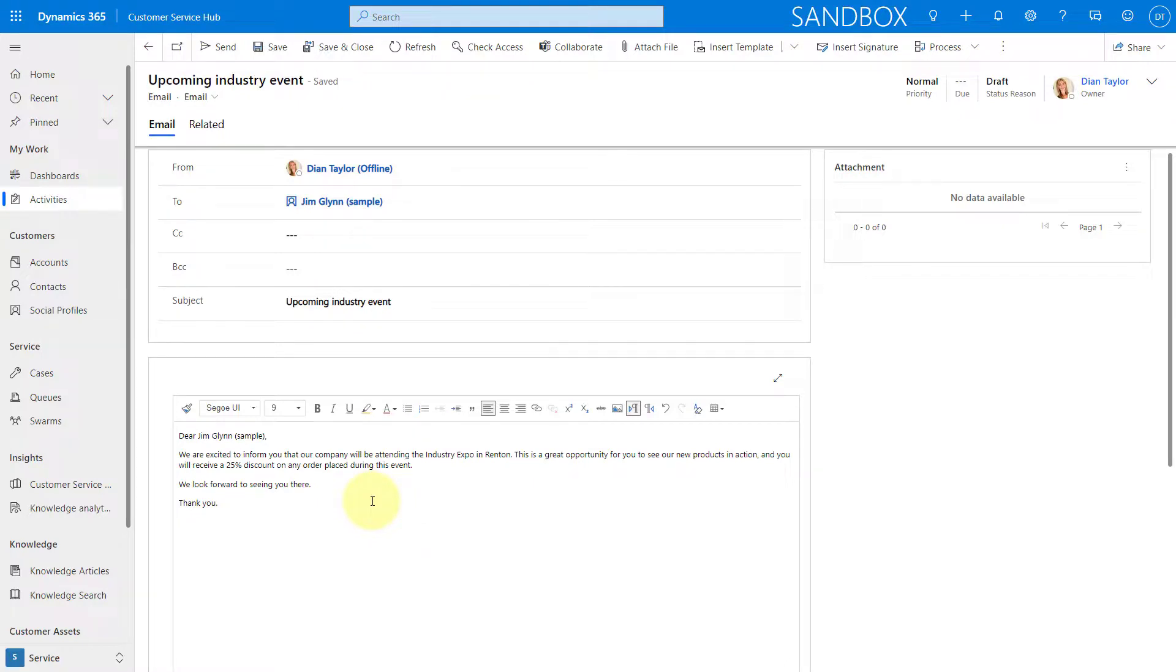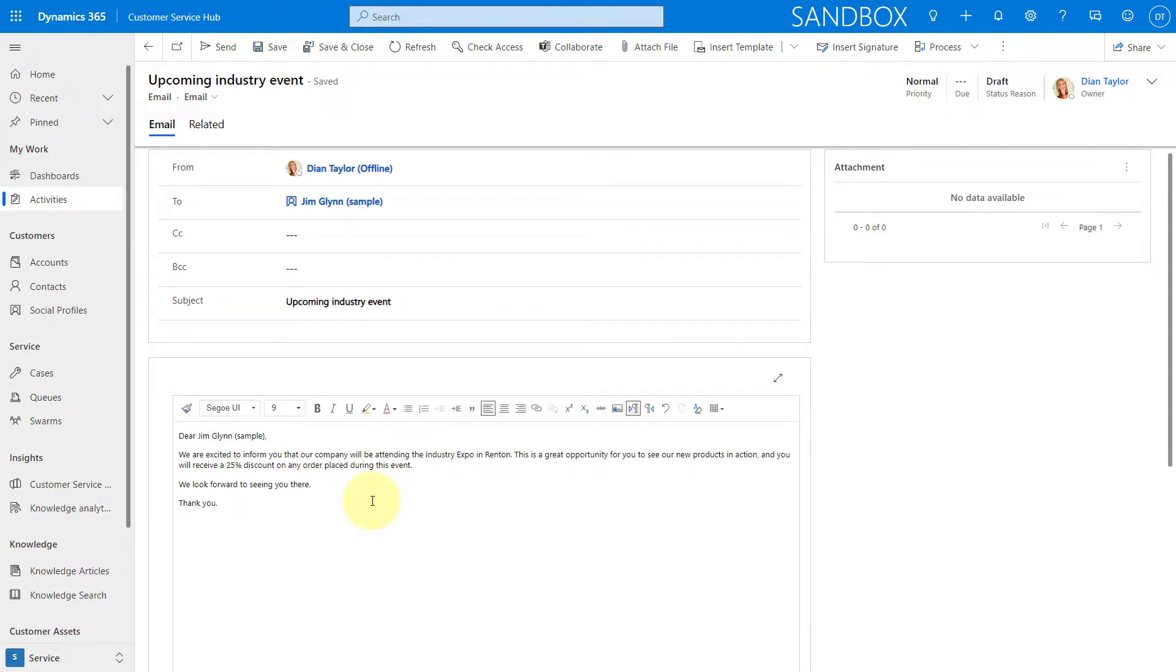I think these are some nice updates for end users. And it also shows that Microsoft is still really making those changes and those updates so that end users have the best experience.